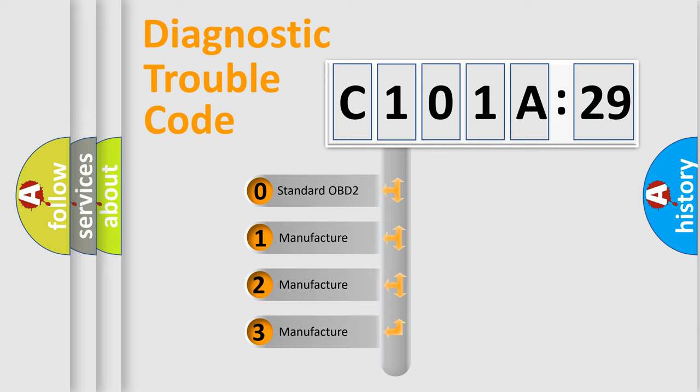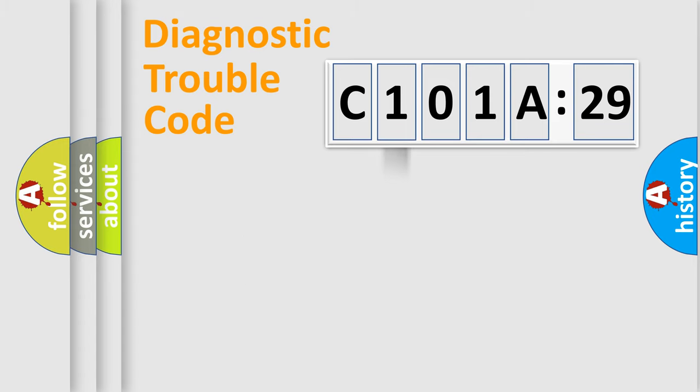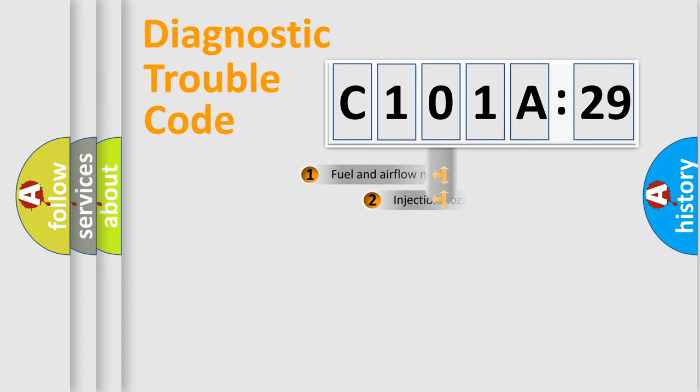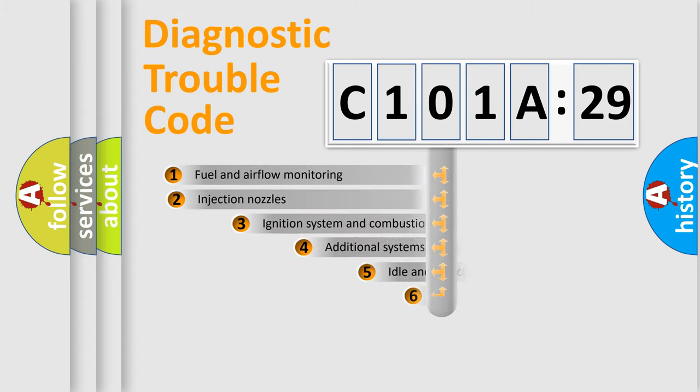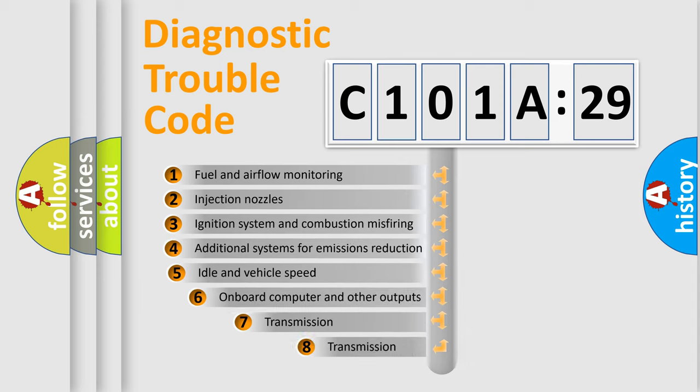If the second character is expressed as zero, it is a standardized error. In the case of numbers 1, 2, 3, it is a manufacturer-specific expression of the car-specific error.